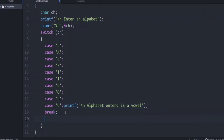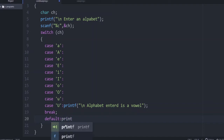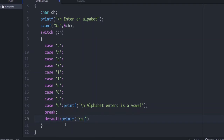Then the default case. So only if these options are not matching, it will go to default. In default you can give printf: 'Alphabet entered is a consonant.'